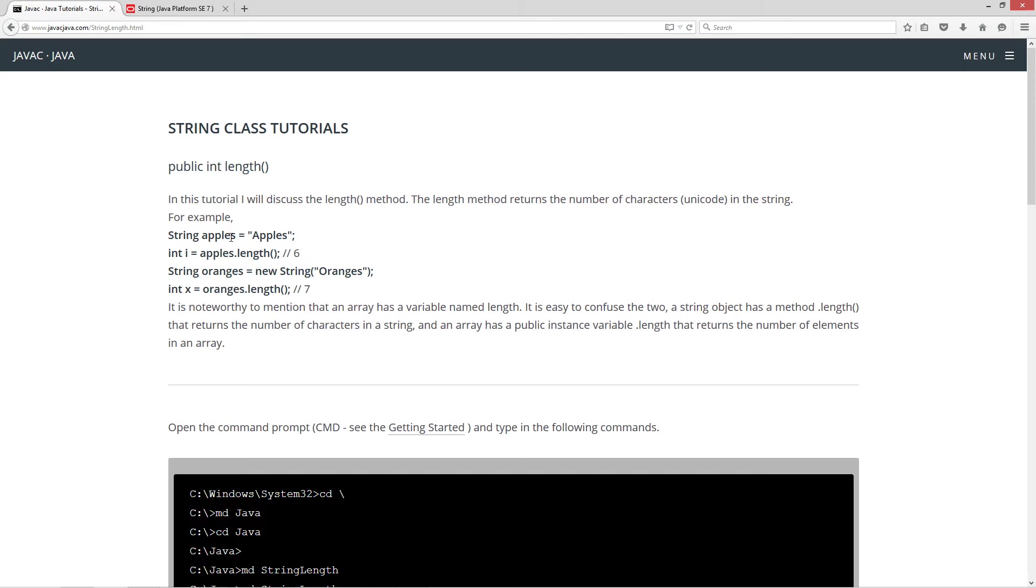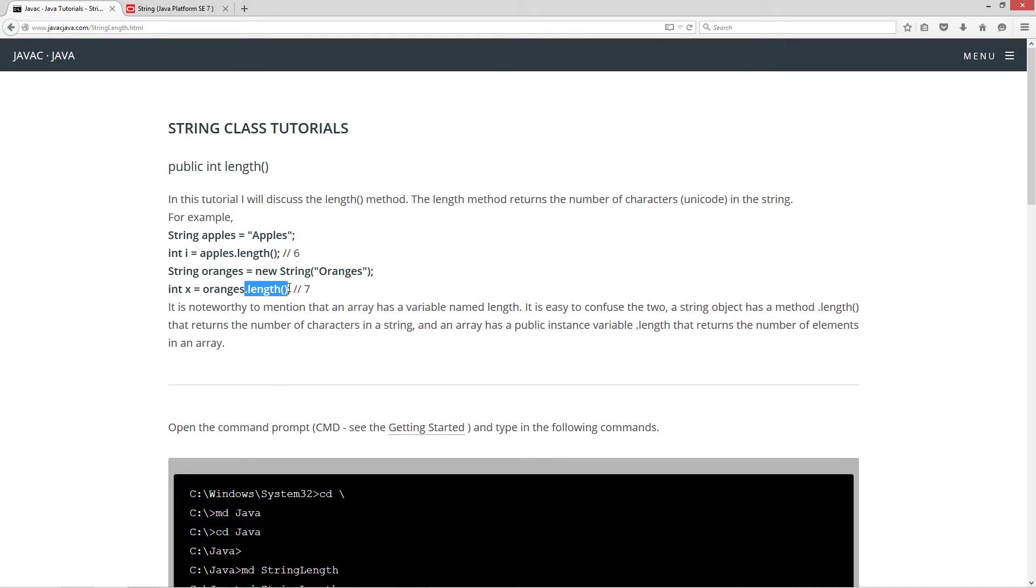For example, I've got string apples equals apples, int i equals apples dot length. That equals six. String oranges equals new string oranges, int x equals oranges dot length. So by invoking the dot length method there, it will return back seven.